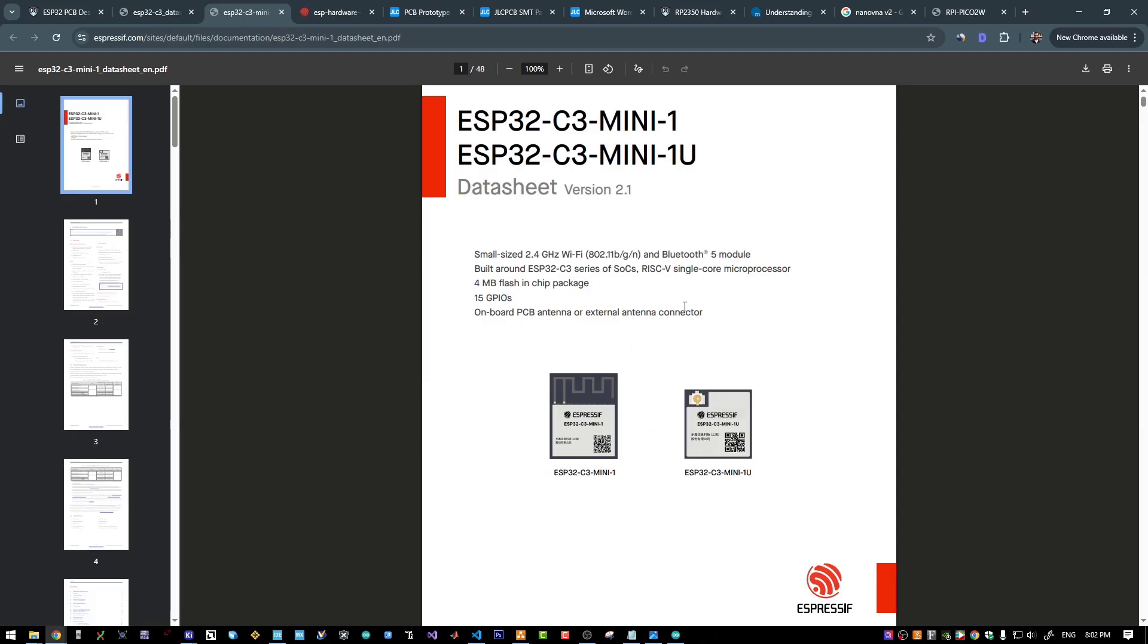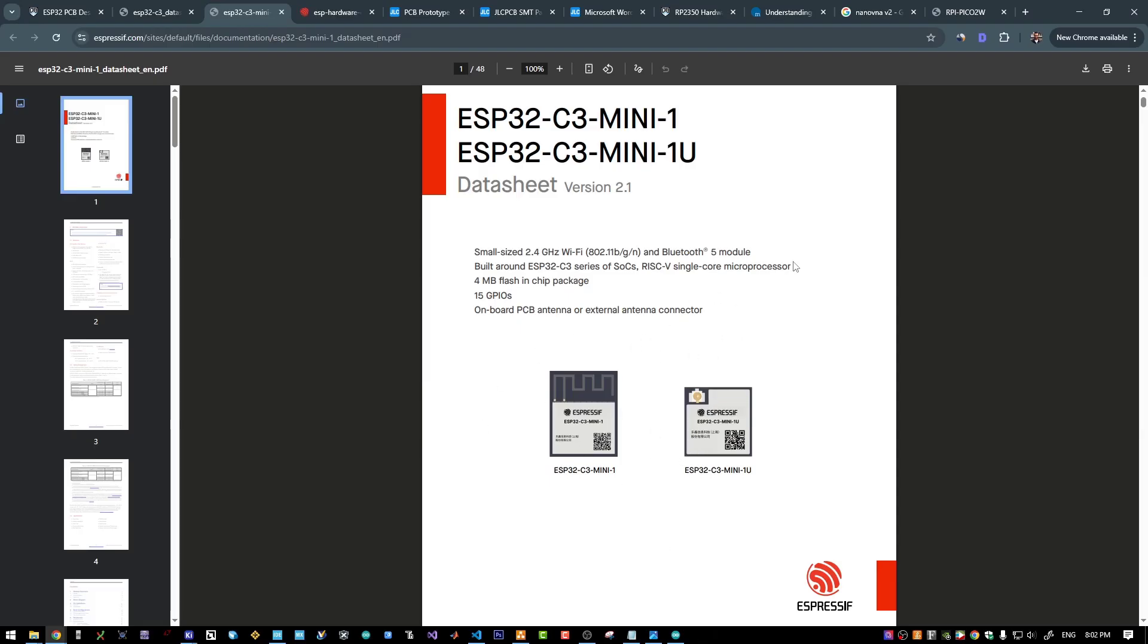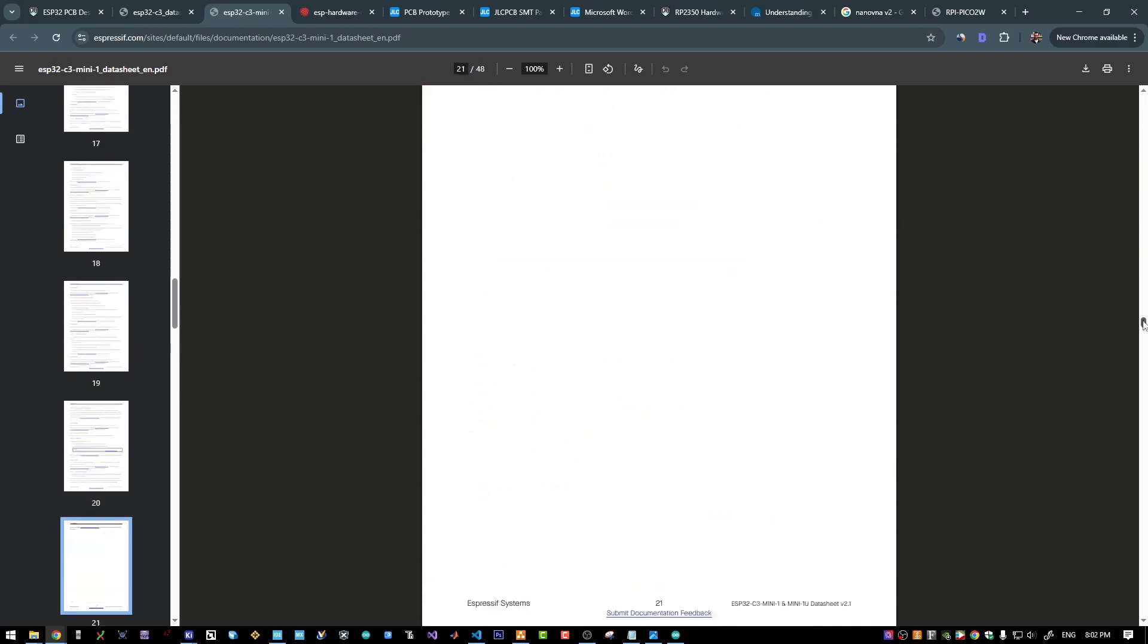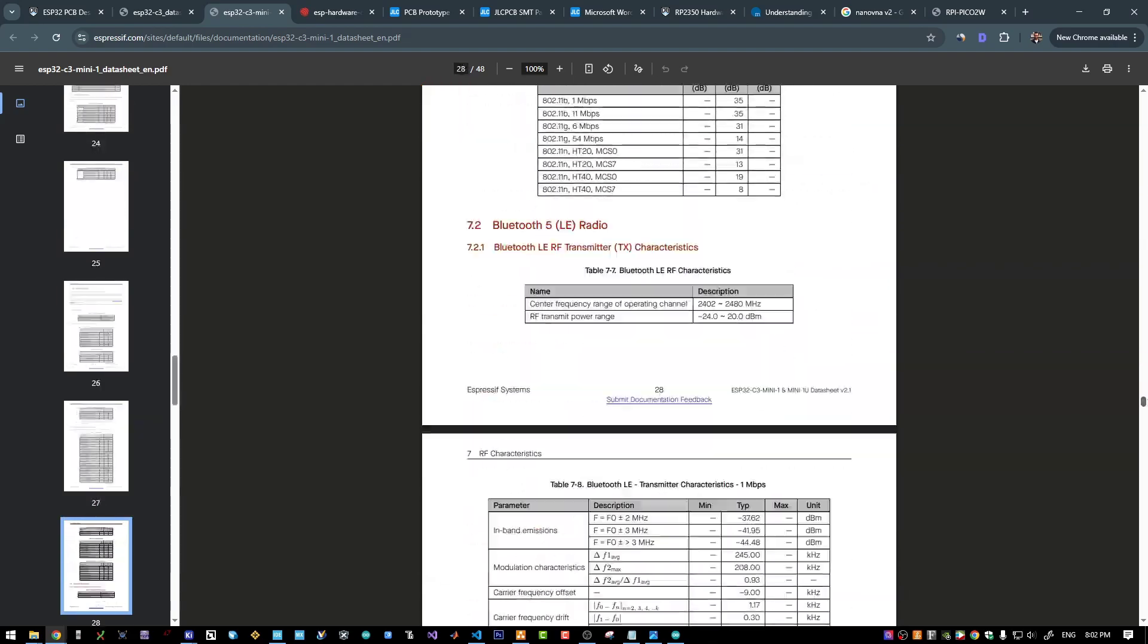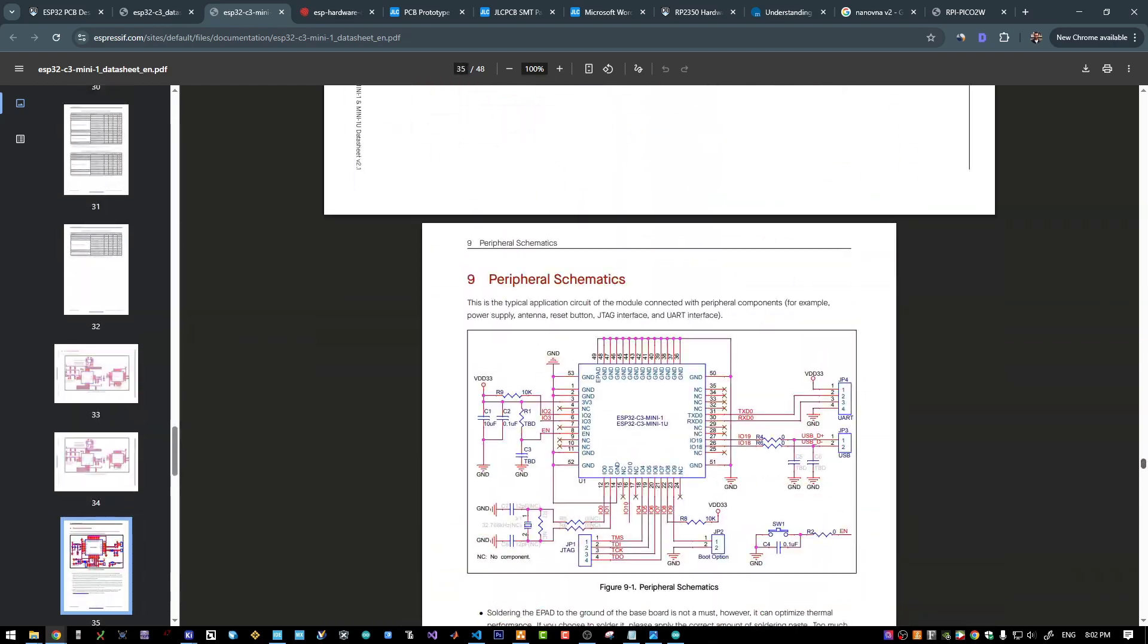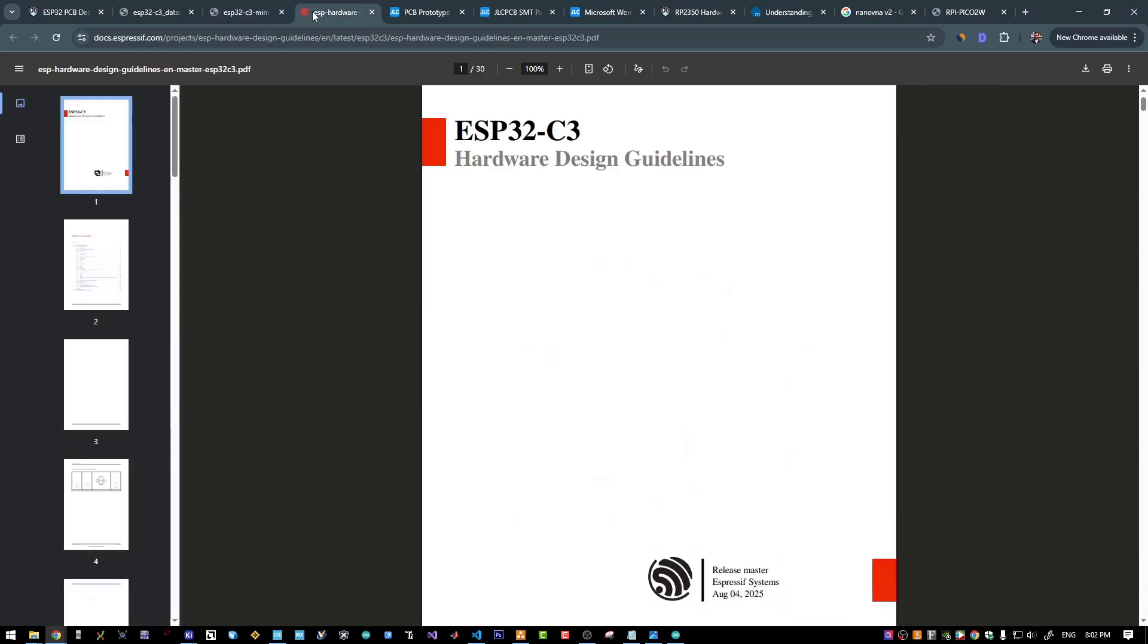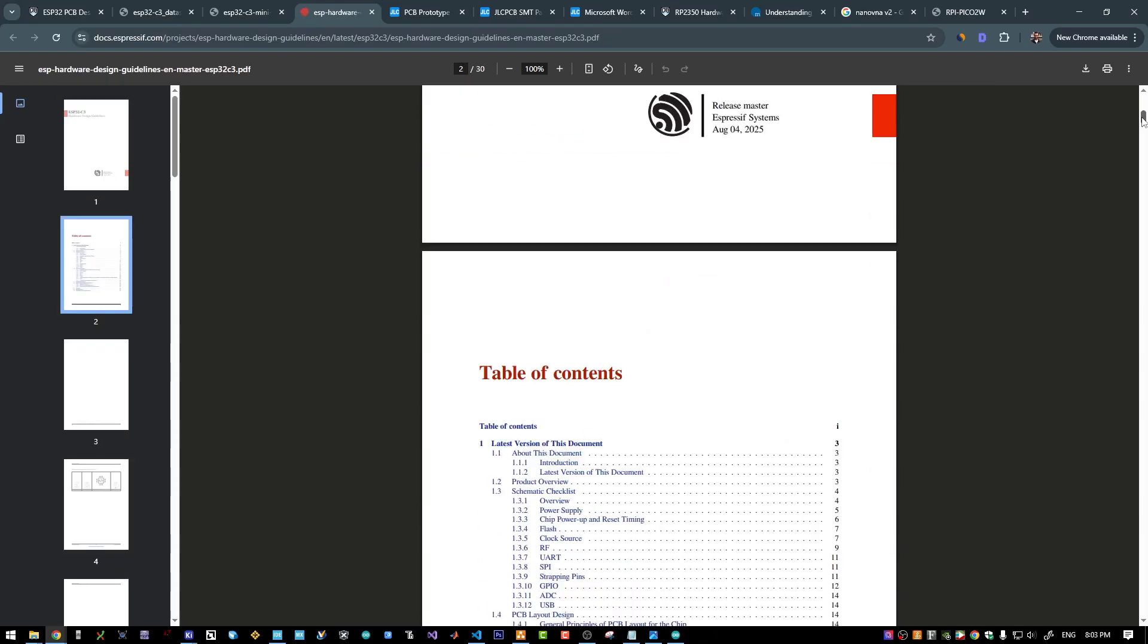So we can take inspiration from these designs. You will find the complete schematics near the end of this document here. And most importantly, the hardware design guidelines for the ESP32C3 from Espressif.